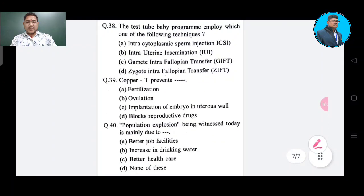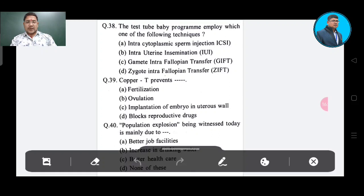Question number 38: The test tube baby program employs which one of the following techniques? Option A: intracytoplasmic sperm injection, Option B: intrauterine insemination, Option C: gamete intrafallopian transfer, Option D: zygote intrafallopian transfer. The correct answer is zygote intrafallopian transfer, Option D.